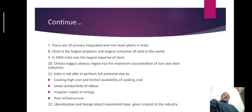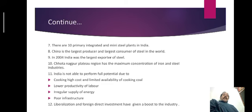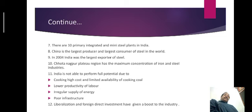The Chota Nagpur Plateau region has the maximum concentration of iron and steel industries. India is not able to perform its full potential due to the following reasons: high cost and limited availability of coking coal, lower productivity of labor, irregular supply of energy, poor infrastructure, and so on. So these factors compel our country not to utilize its full potential.